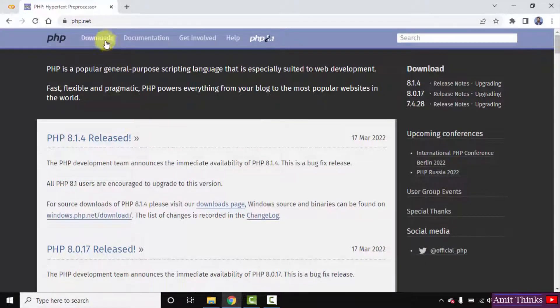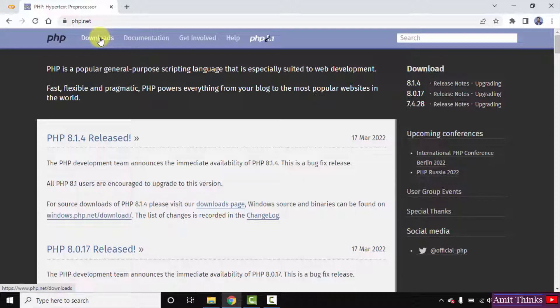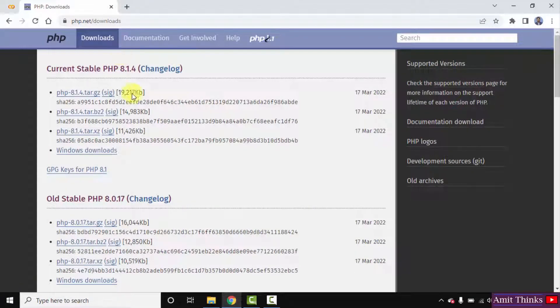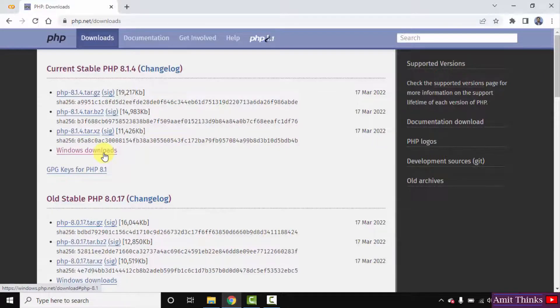Click on the downloads button here. We have reached the downloads page for PHP. Click Windows download because we want for Windows 10.